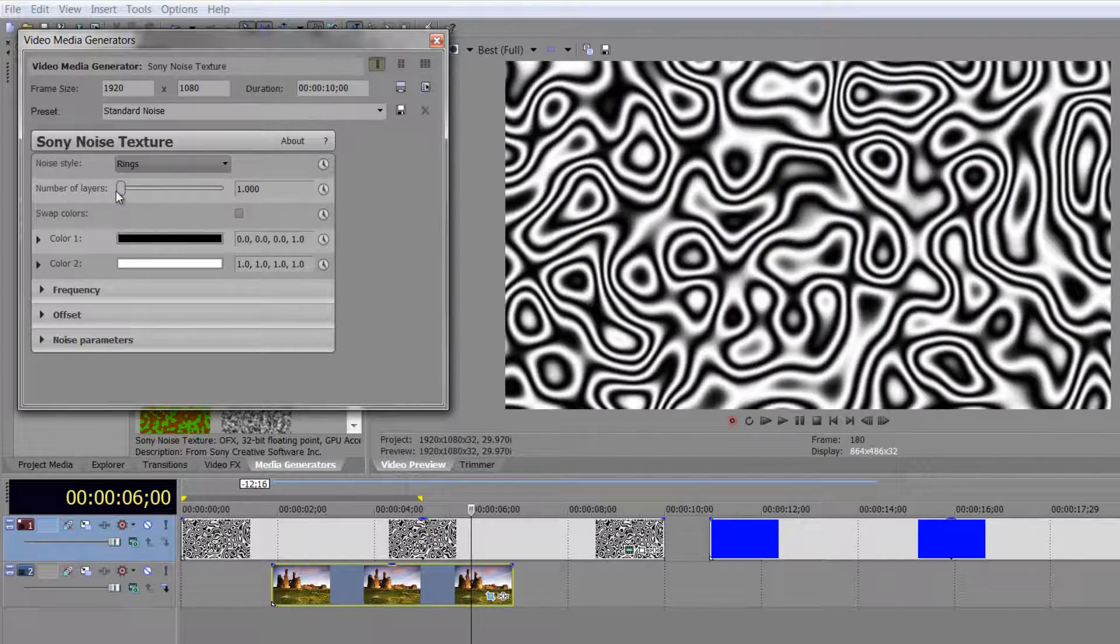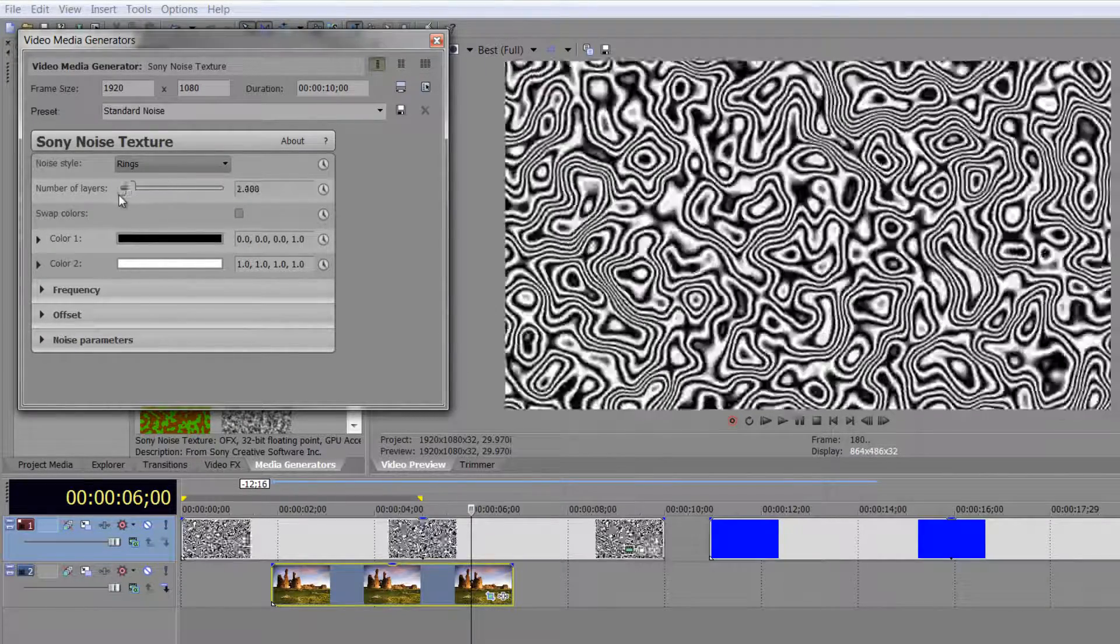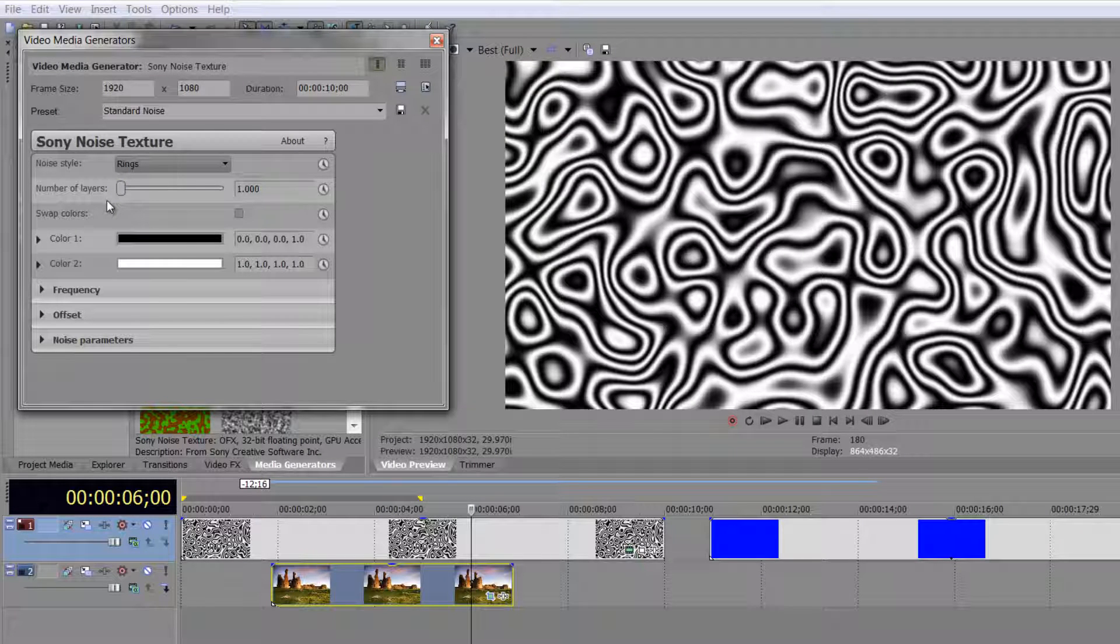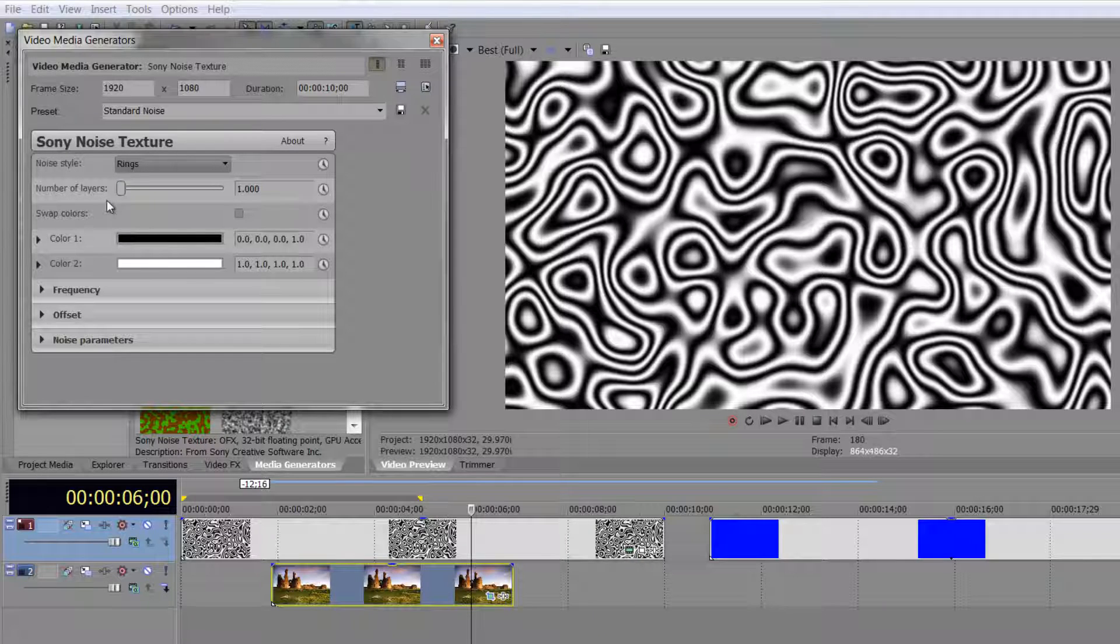It becomes more and more complex as fractal noise is layered on top. So it's layered. It's basically the number of layers. The more layers there are, the more complex it is, the longer it takes to render.